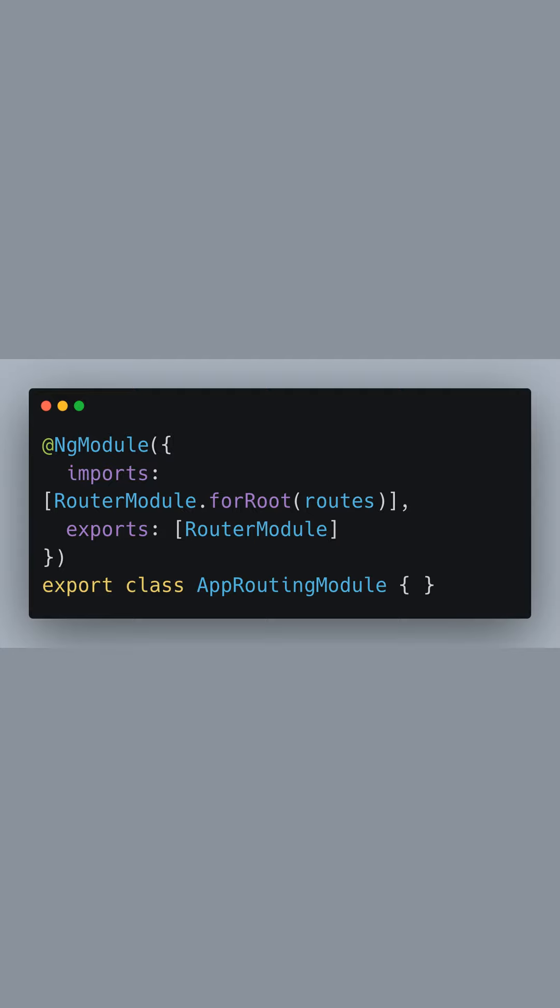And with that, we've successfully set up our app routing module class to handle the dynamic loading of remote modules.